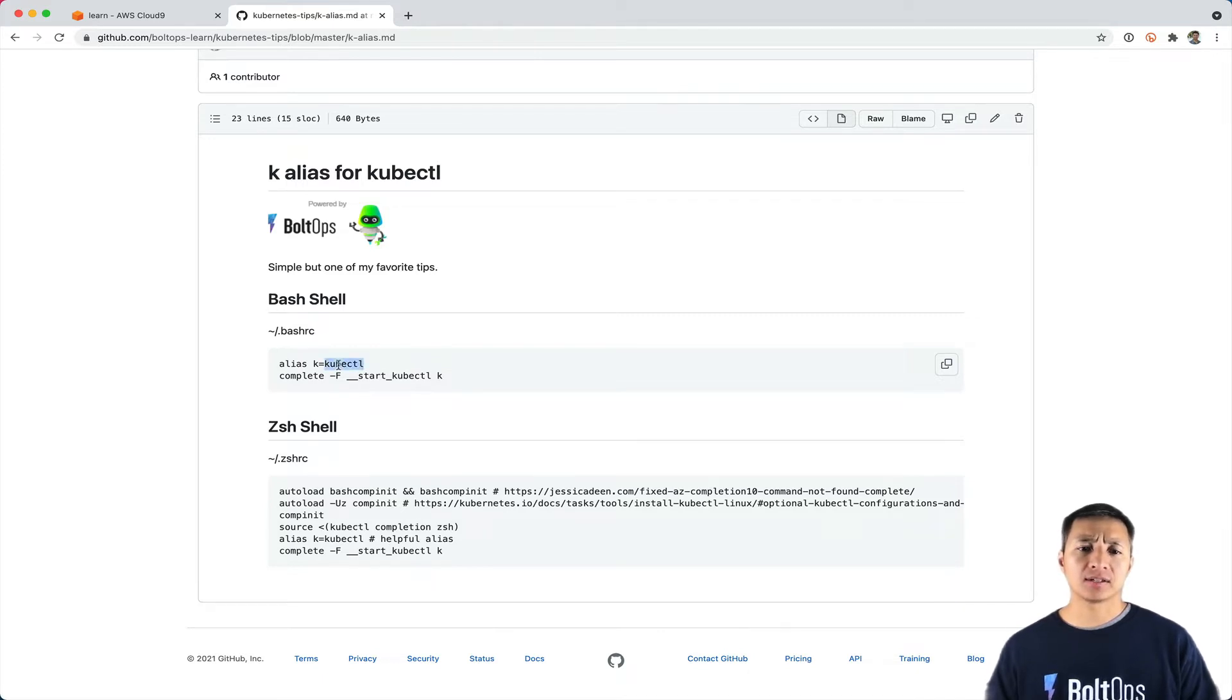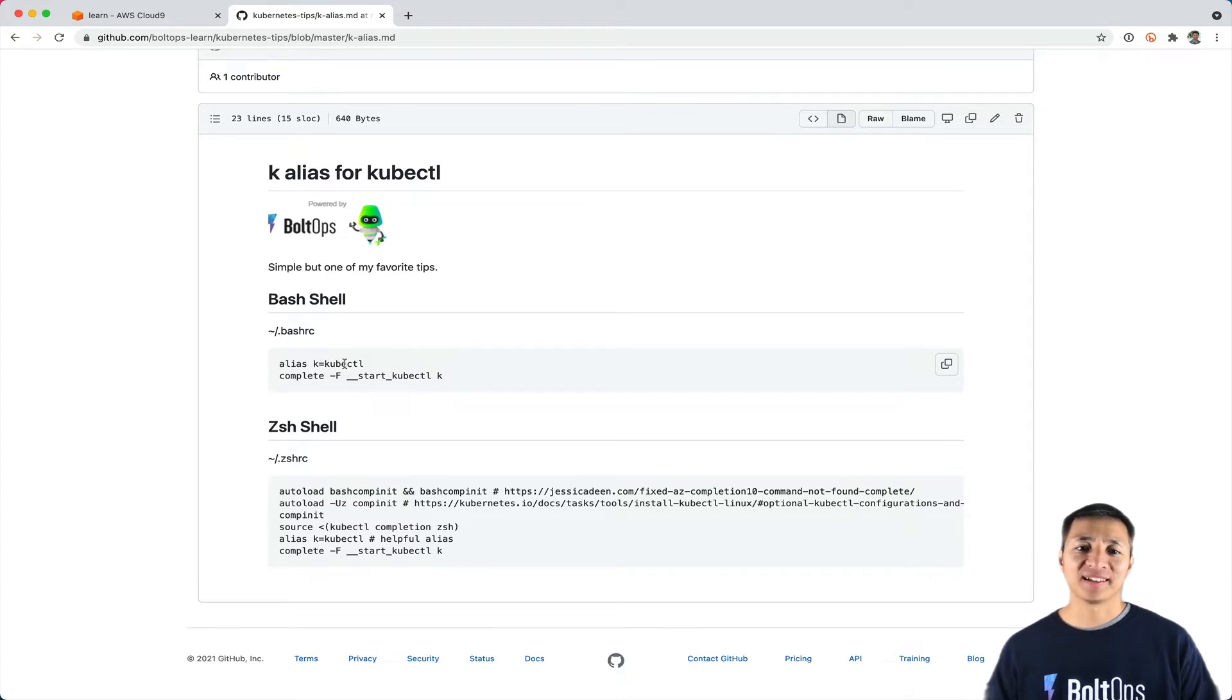All you do is alias the kubectl command to K, and then instead of typing kubectl over and over, you just type K.